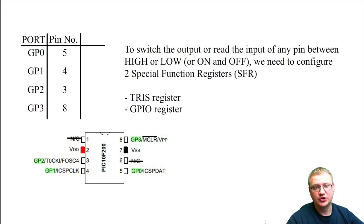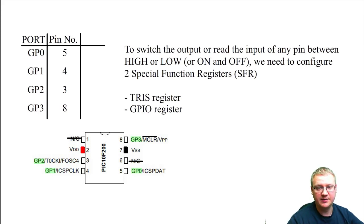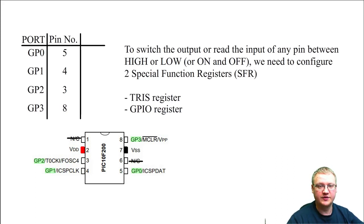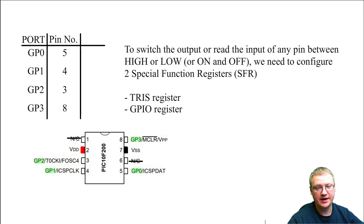To switch the output or read the input of any pin between high or low, or on and off as some prefer, we need to configure two special function registers: we've got the TRIS register and GPIO register.